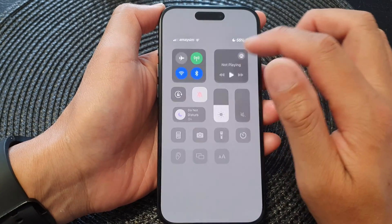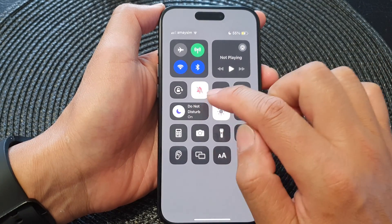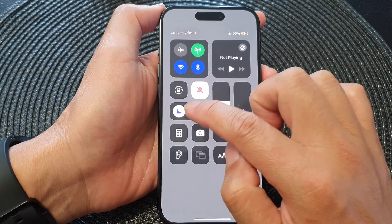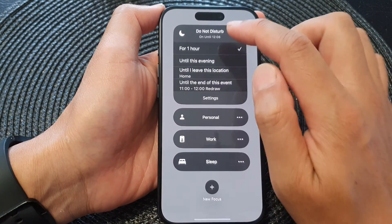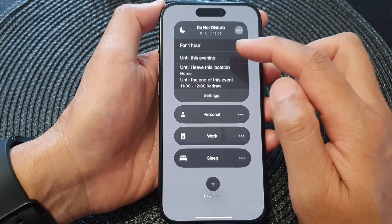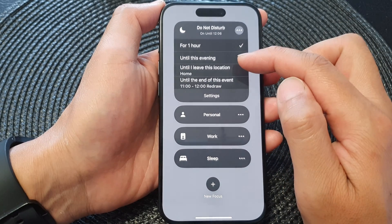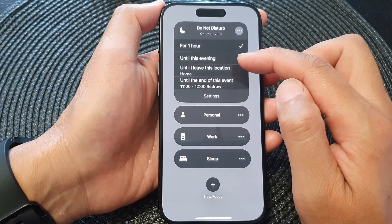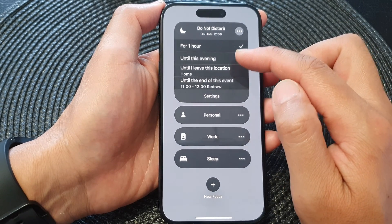So that is the option there — you can choose to turn on Do Not Disturb for a certain period of time, and it will automatically turn off.